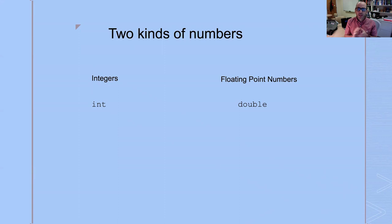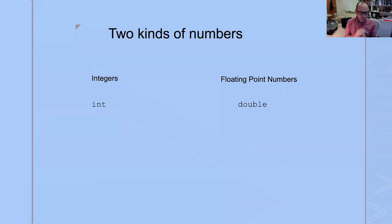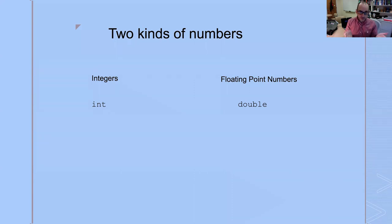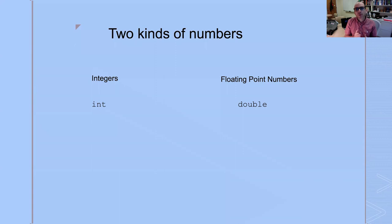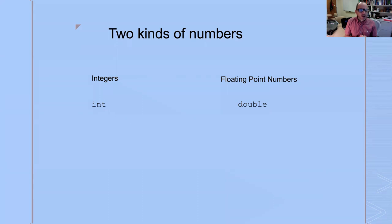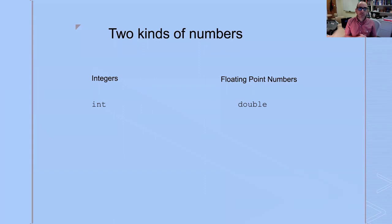In Java, there's actually eight primitive data types, but I'm going to focus on two for now. Integers, those are whole numbers, positive or negative, and floating point numbers. Those are numbers that have a fractional part. In Java, we use ints to represent integers, and we use doubles to represent floating point numbers.